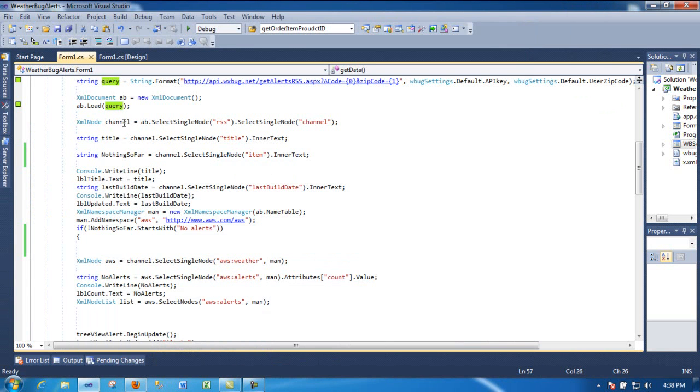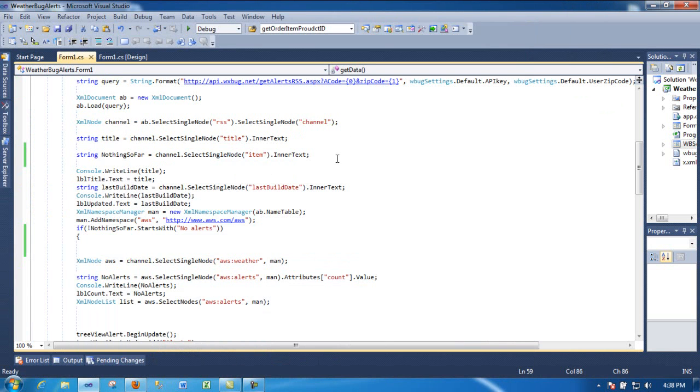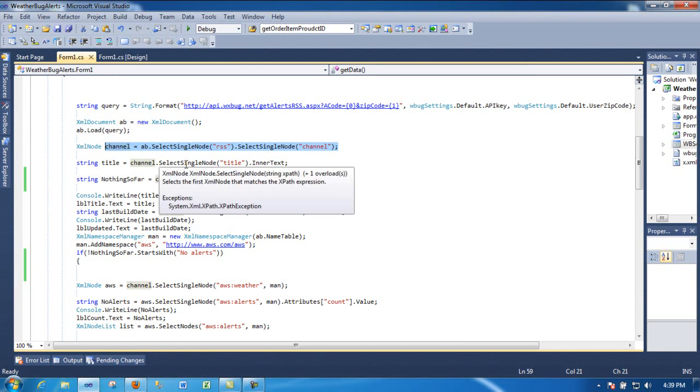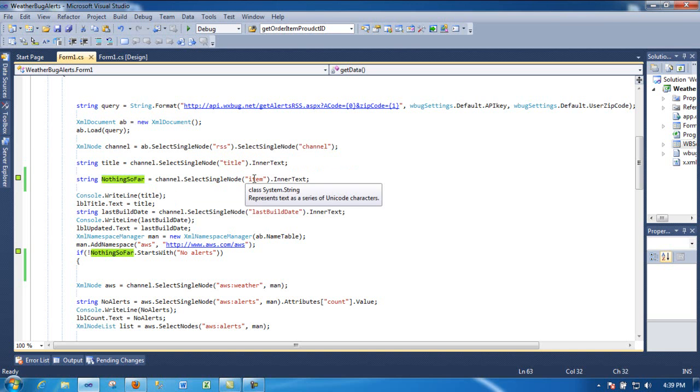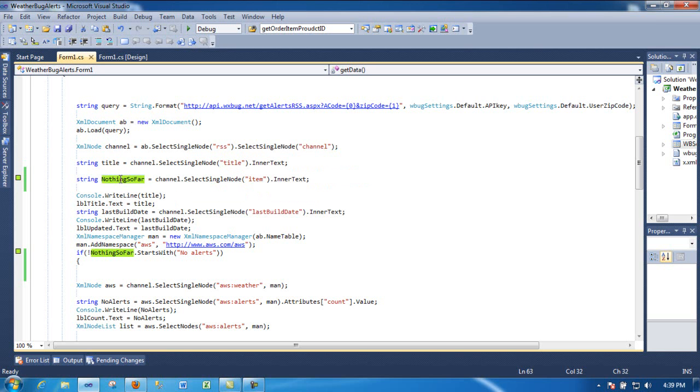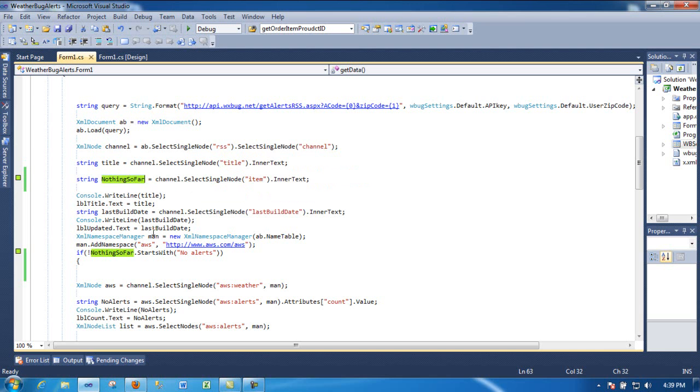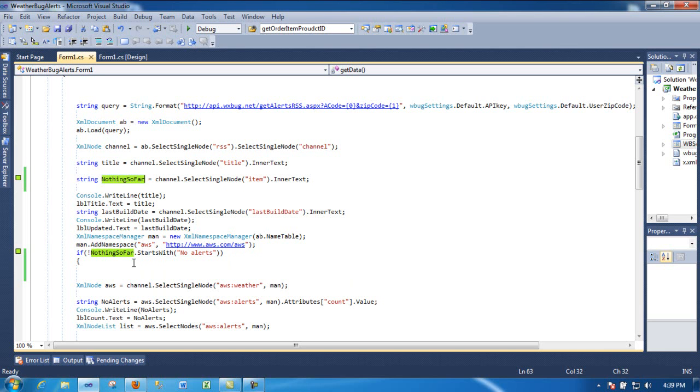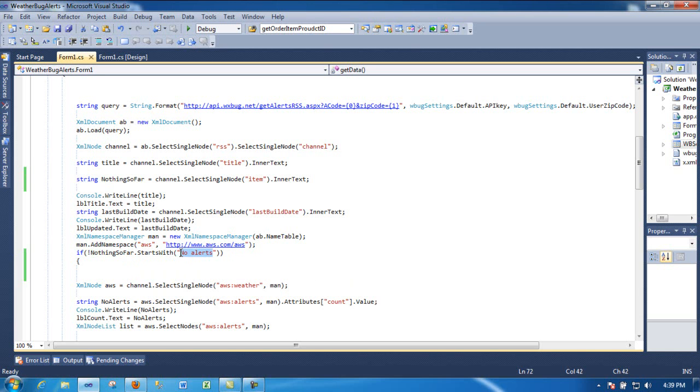After that, all you do is navigate through your XML document. First of all, I'm just getting the channel. From there I can grab the title. Then, before I do anything else, I grab the item - there's an item node on that XML document. And here I'm just checking if, usually or most of the time I haven't confirmed...